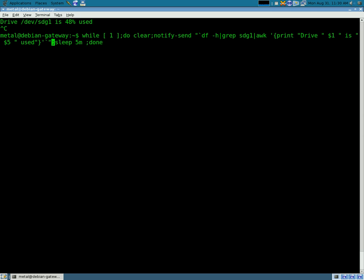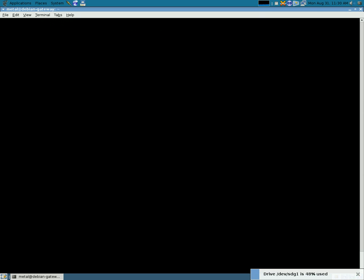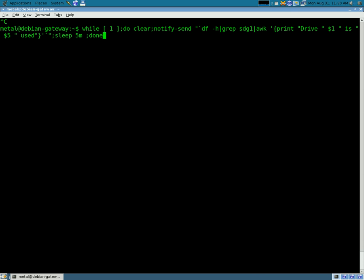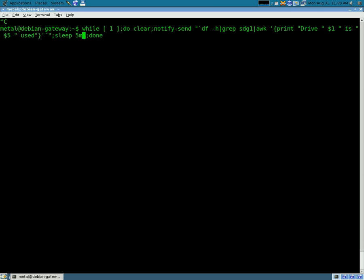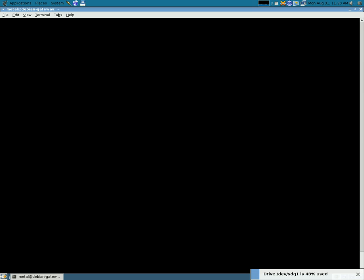Now, every five minutes, we're going to get this little pop-up down here at the bottom that stays up on the screen for about five seconds, letting us know how much space is being used on that drive. If we wanted to, we can change it from minutes to hours, and we'll do one hour. So every hour, we'll get this little pop-up down here on the screen.